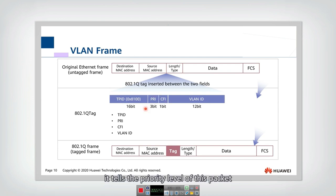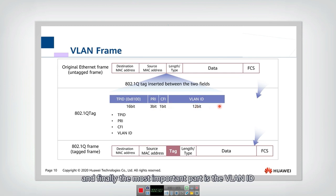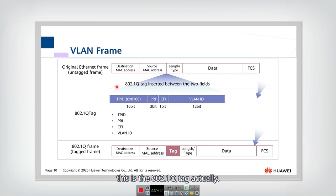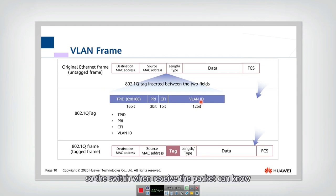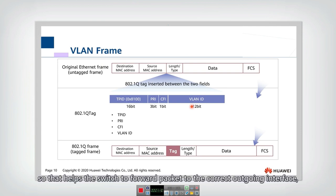And then this is a three-bit priority. It tells the priority level of this packet. And this is a flag. And finally, the most important part is the VLAN ID. Or you can think of that as the VLAN tag. It tells in this tag, this is the 802.1Q tag actually. So in this tag, because the VLAN ID is included, so the switch, when it receives the packet, can know which VLAN this packet belongs to. So that helps the switch to forward packets to the correct outgoing interface.